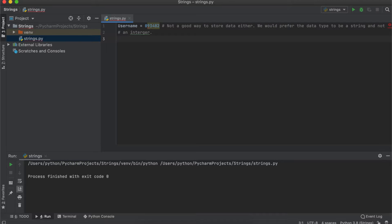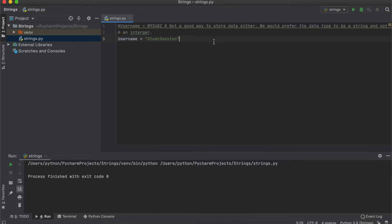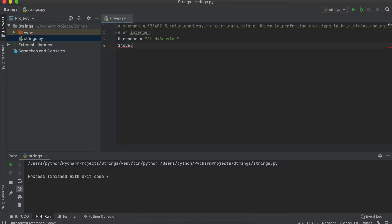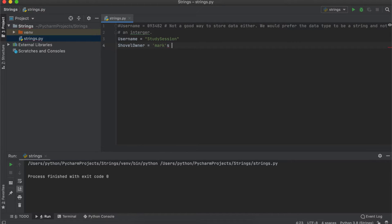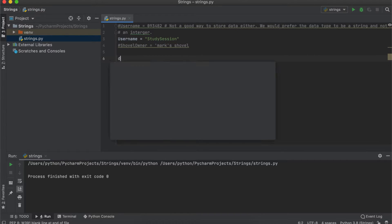There are several different ways to tell Python that you want to create a string. A single quotation mark or a double quotation mark are the most common approaches taken. Many people, including myself, typically use a double quotation mark though, as a possessive word like mark's shovel will cut the string short as the apostrophe on mark's is seen as the end of the string.